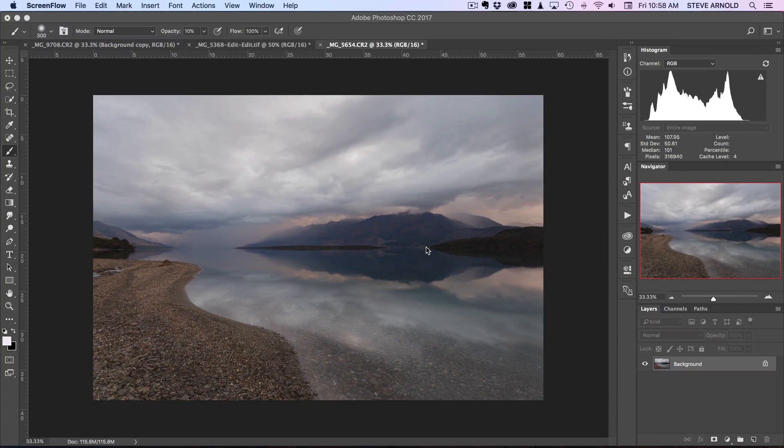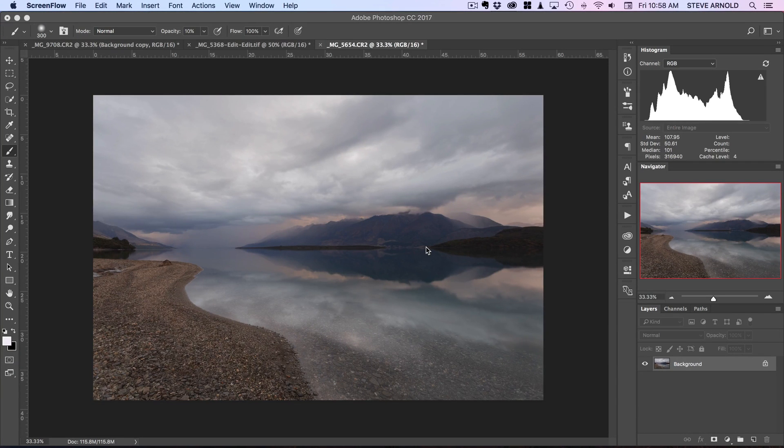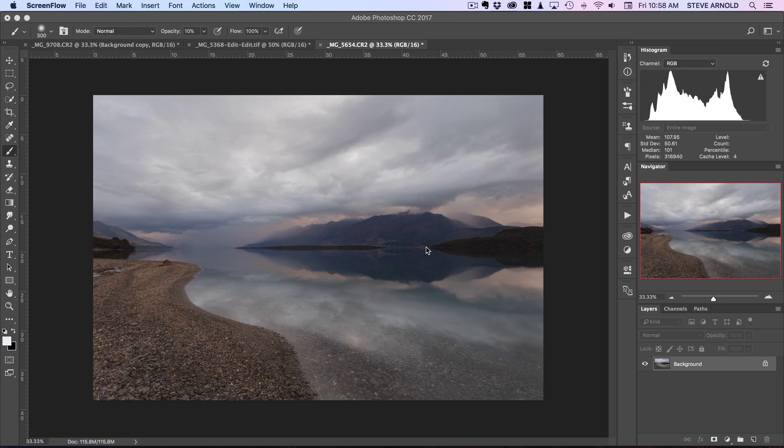Hi, Steve here from Photomasteryclub.com. In this video I'm going to show you a quick technique that you can use to add some drama to clouds in your photos.